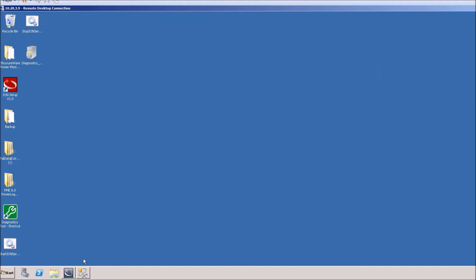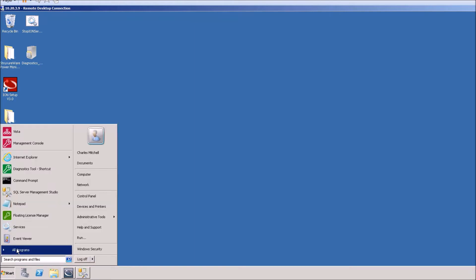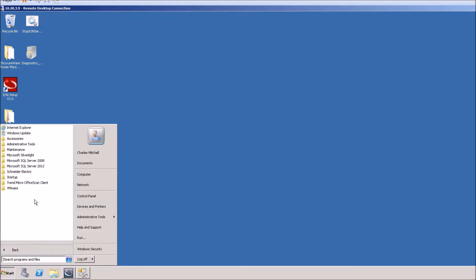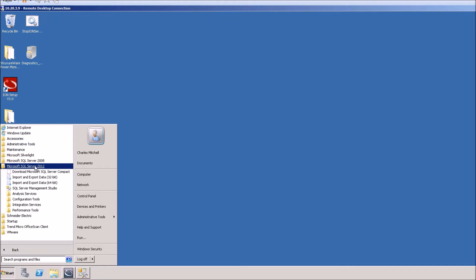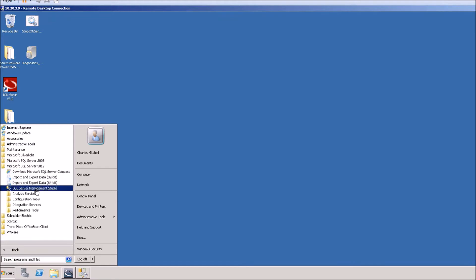The next thing you want to do is open up SQL Management Studio. You can usually get to it from the start menu, your programs, Microsoft SQL Server and SQL Server Management Studio.